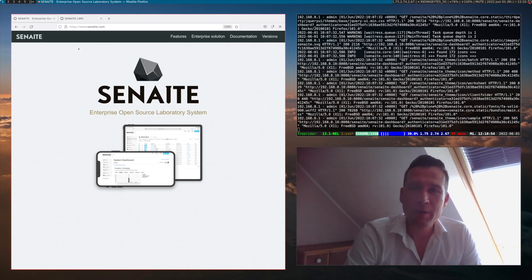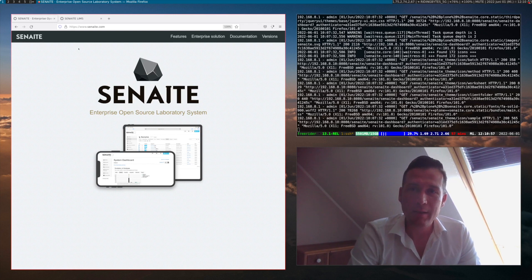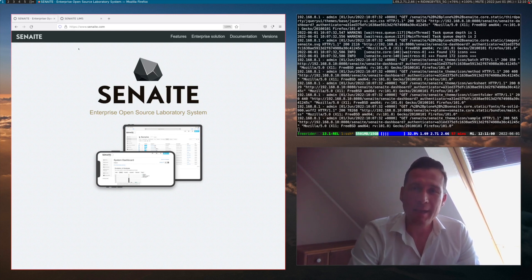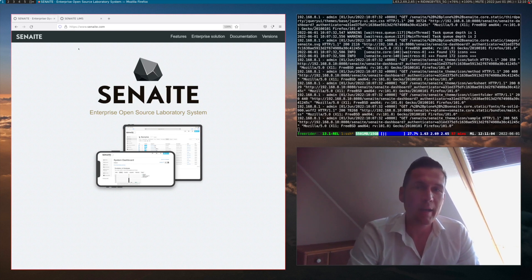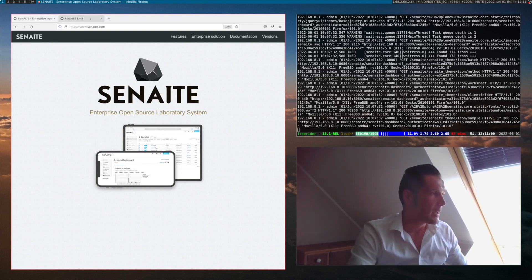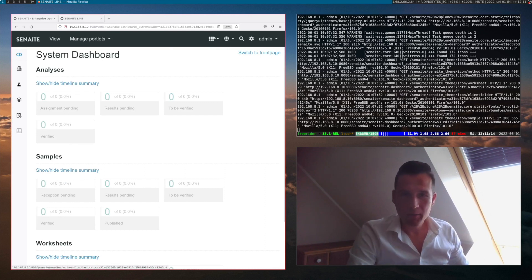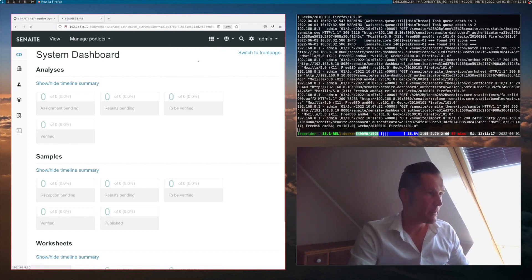In the last video, we've seen already how you can quickly set up Synate LIMS inside a Docker container, and this is exactly the starting point where we will go ahead and install the demo data in the system. Therefore, we go to the start page of the system and click on the little cube icon on the top right corner and click on the import tab.